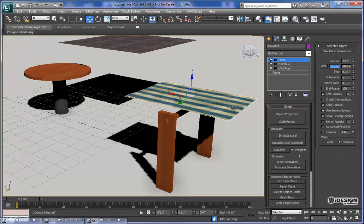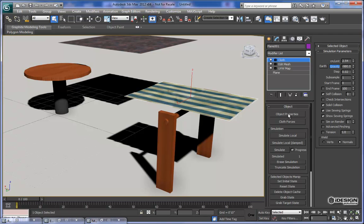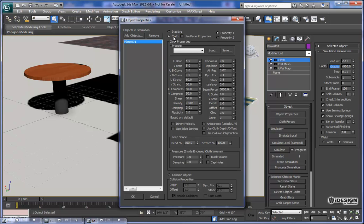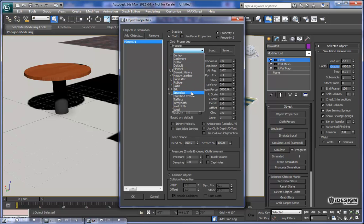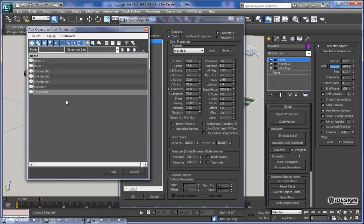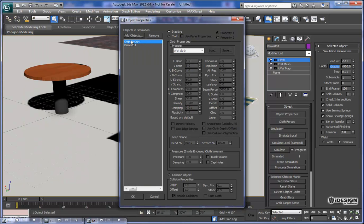Now let's set up the towel rack. I'll come to my cloth modifier and go to object properties, choose plane one, and create the cloth. We'll add the preset — let's make it a wet cloth, which makes sense since it is a towel. We'll leave the collision object off for that one and add another object. This is going to be cylinder 4. I'll add that, and now with cylinder 4 selected, we can set it as the collision object.